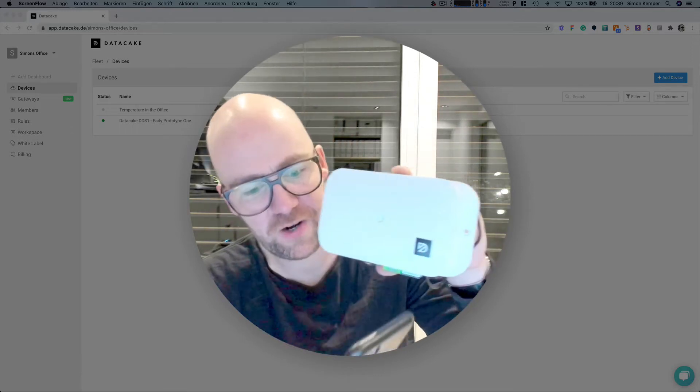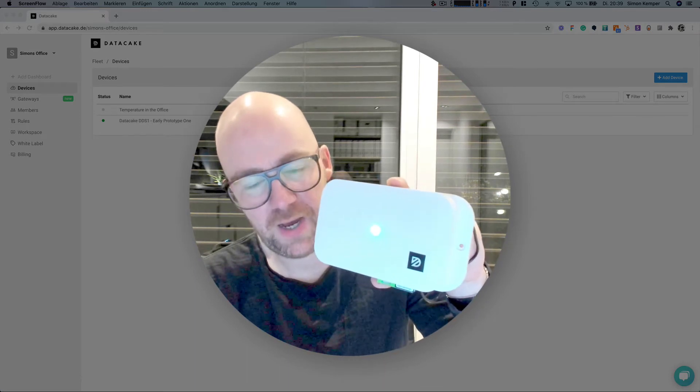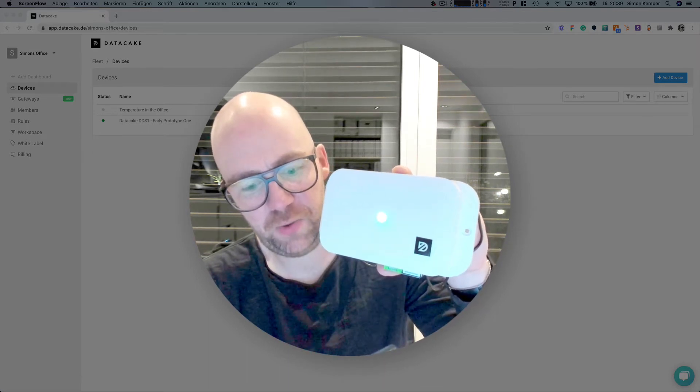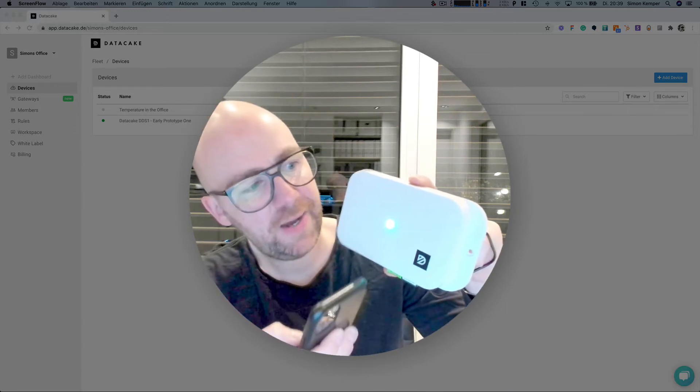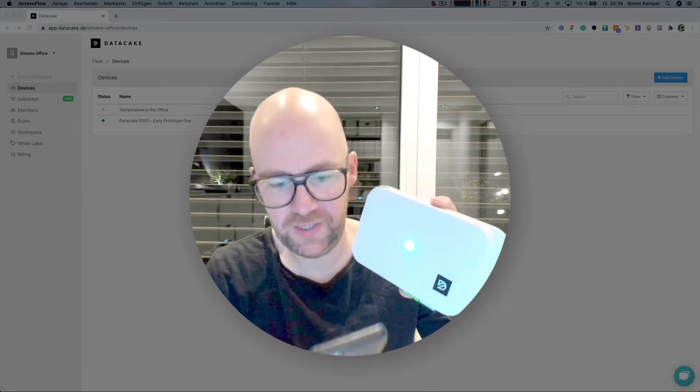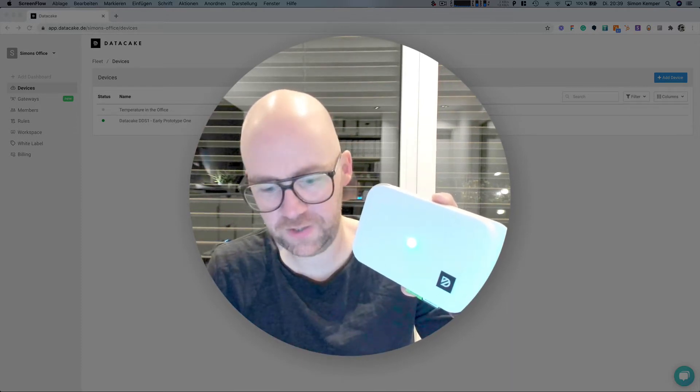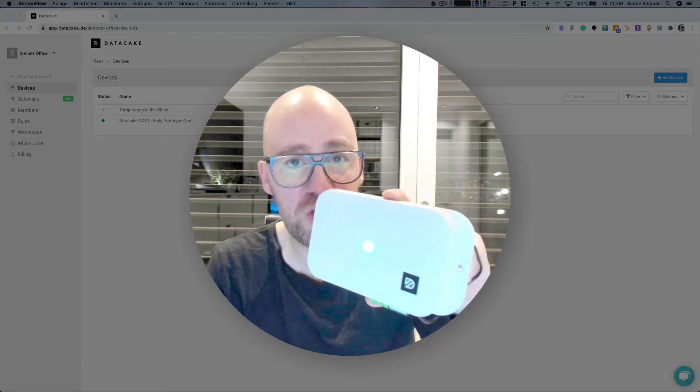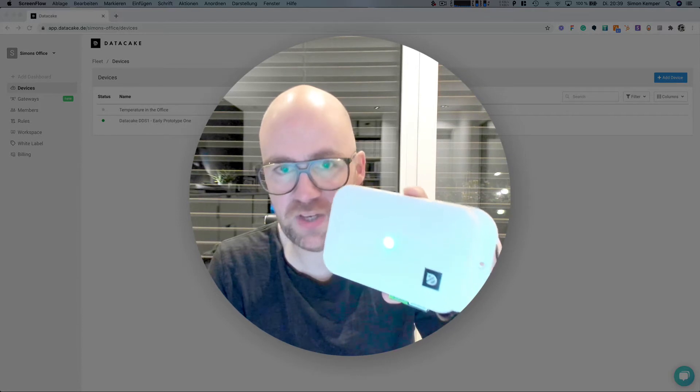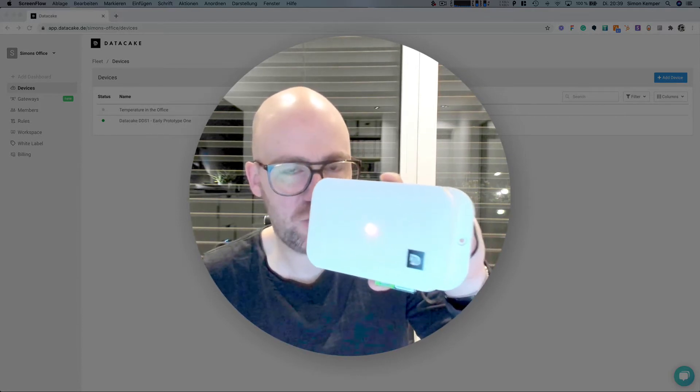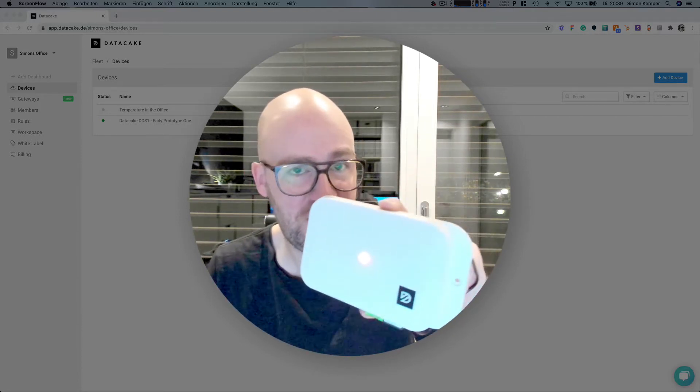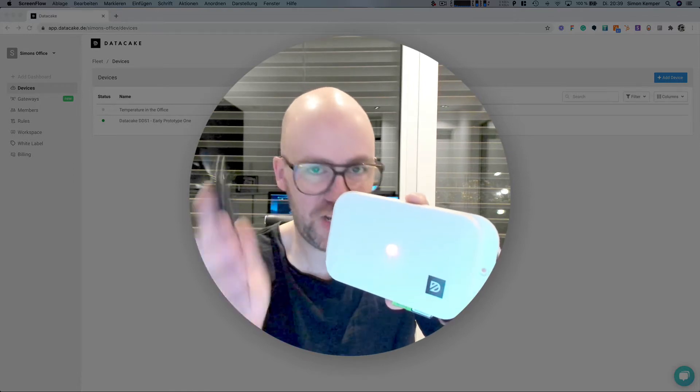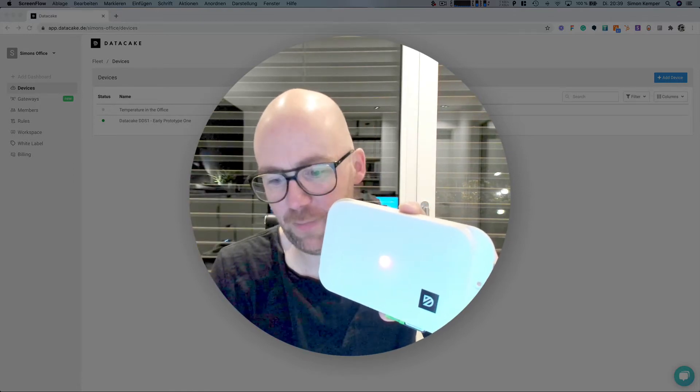We can switch off here the stop light. We can set the brightness of the stop light and we can change the limit values. So in this case it's set to 100 but we could change that to just 2 which is below the current air quality and it changes immediately to red because it means it's now a bad air quality, which it isn't, but I've just changed this here with the app.